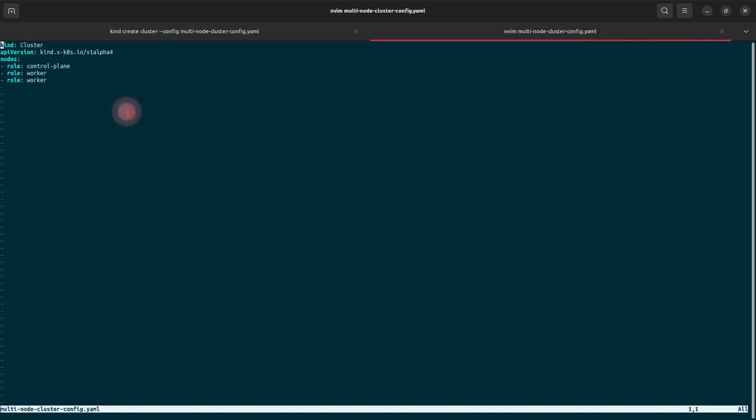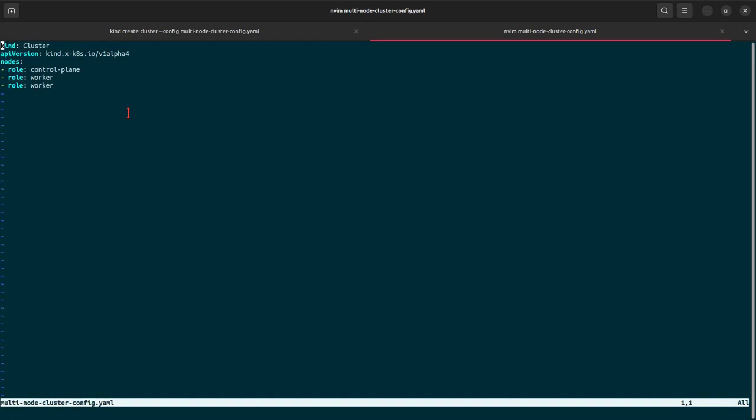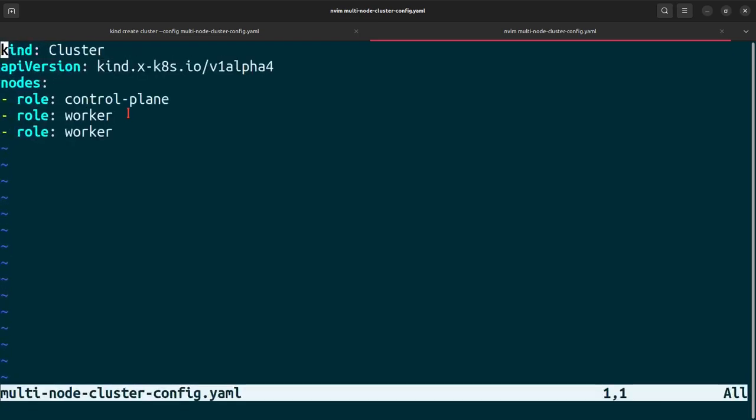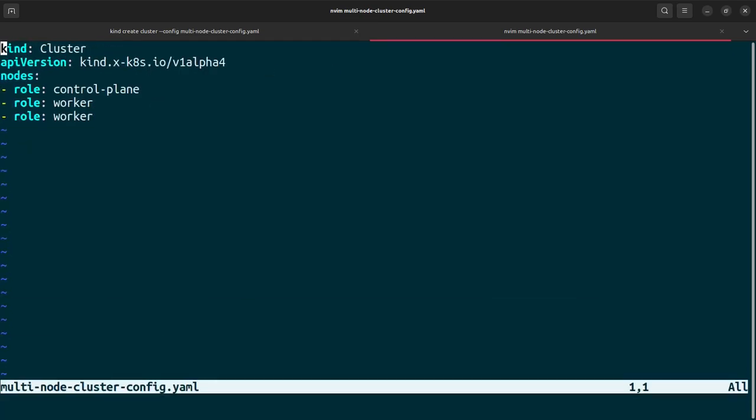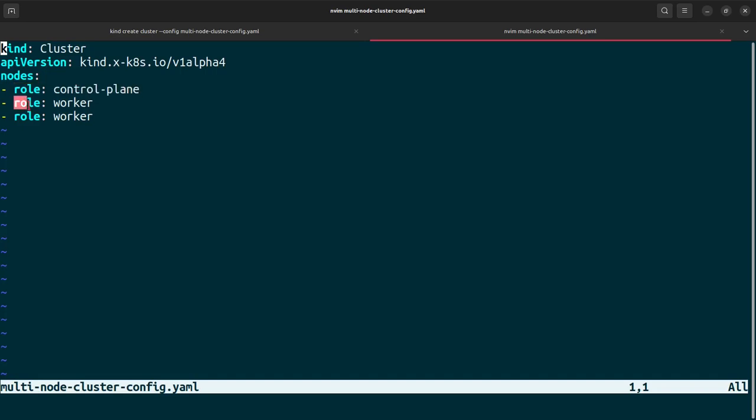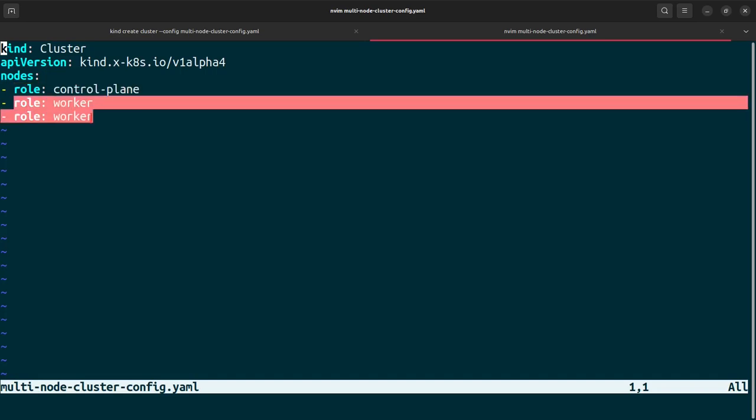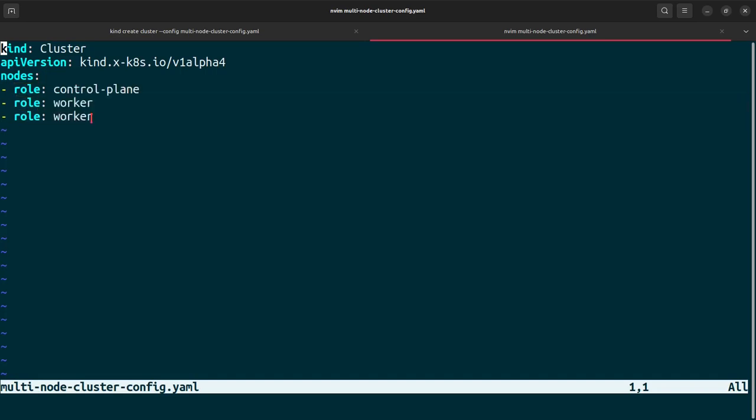As you can see, it's just a simple file with the kind cluster API version kind v1 alpha 4. There are three nodes: one is the control plane node and two are worker nodes.